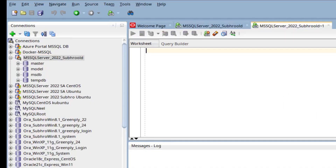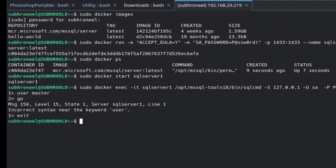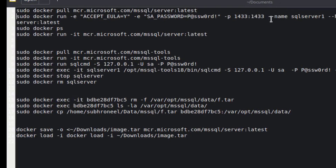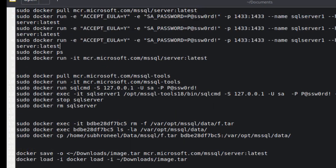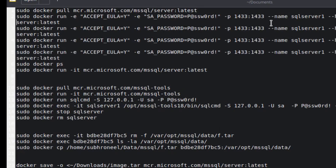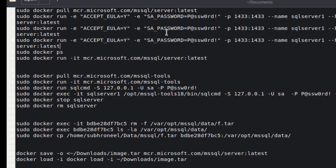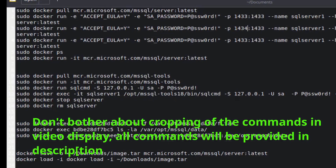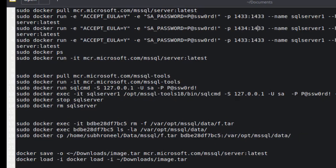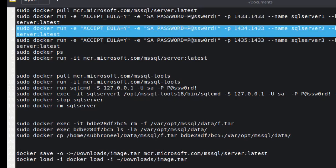Now we'll create multiple instances — let's do three. The first instance maps port 1433 to 1433. The second maps port 1434 to 1433. The third maps port 1435 to 1433. The instance names will be sql-server-1, sql-server-2, and sql-server-3. I'll keep the hostname the same for all.